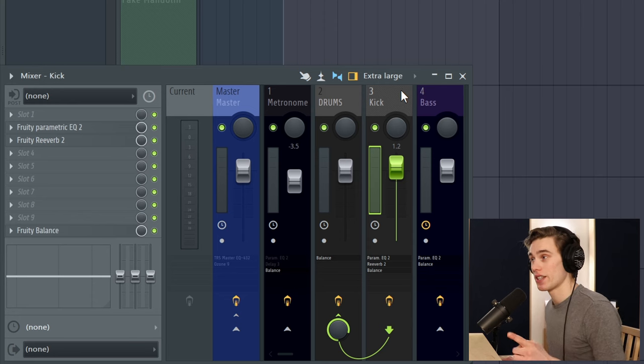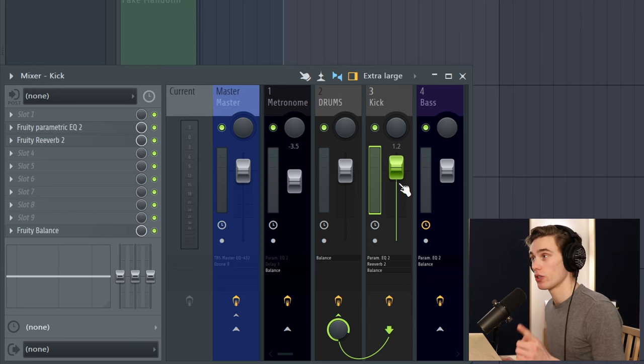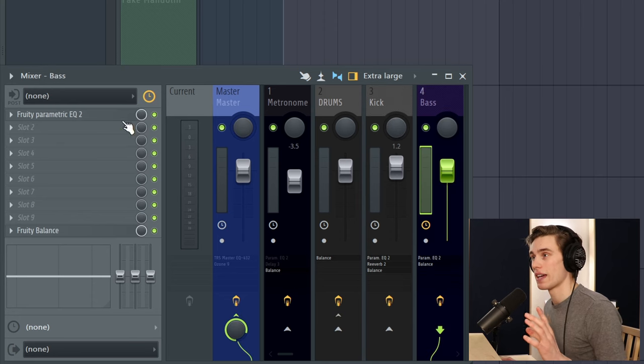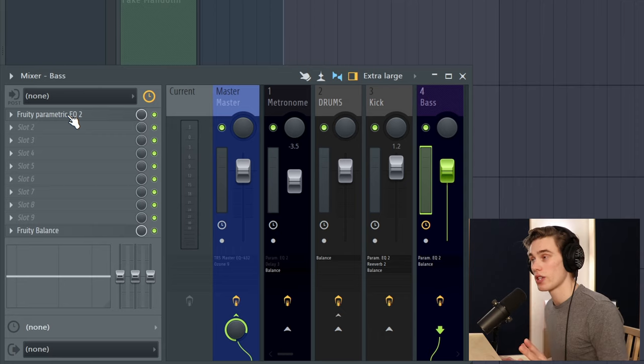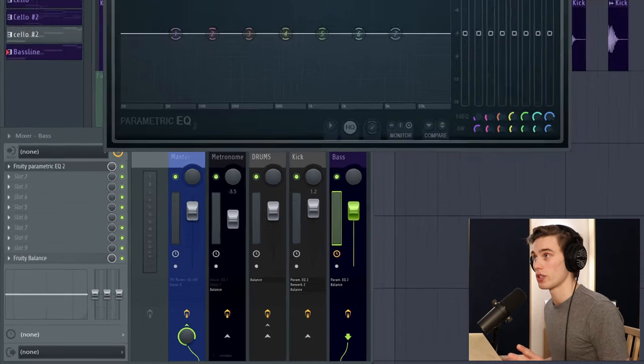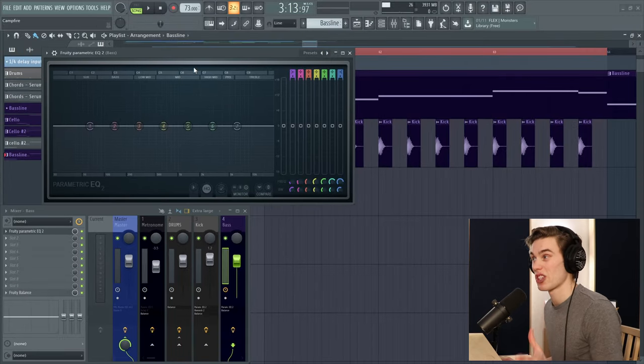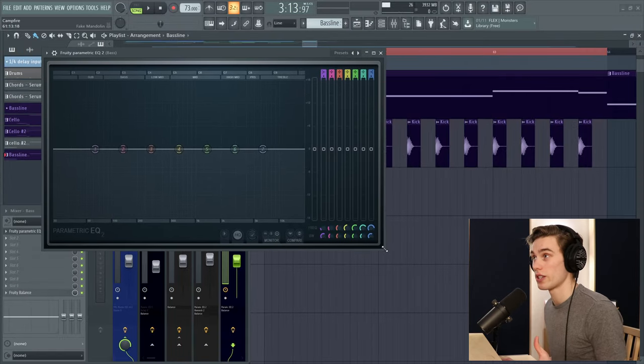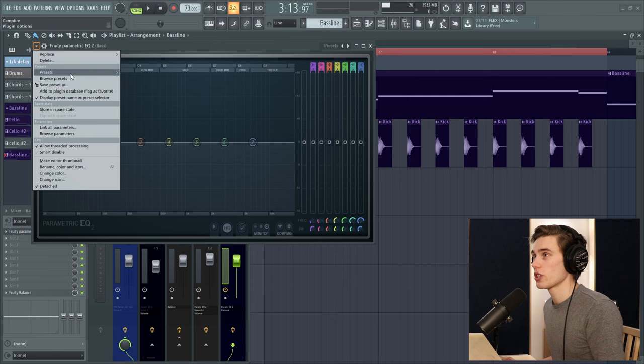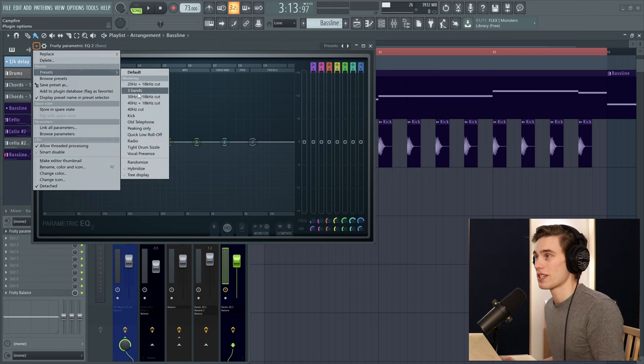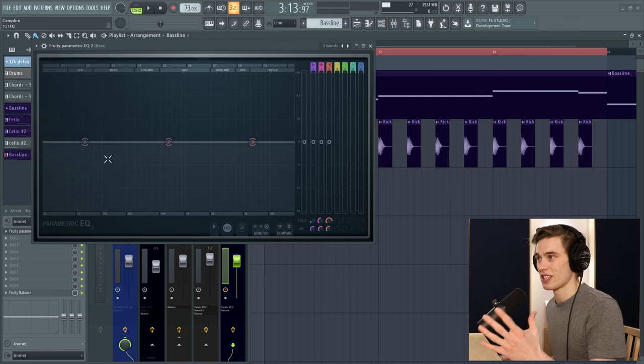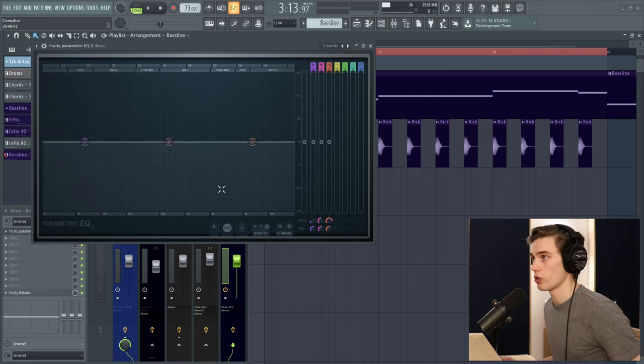We don't need to do anything on the kick channel, so go to the bass channel and load an EQ. Just whatever EQ you like using, you can use pretty much any one, I'm just going to use the fruity EQ. I'm just going to select a different preset, this three bands preset, because it simplifies the view a little bit.